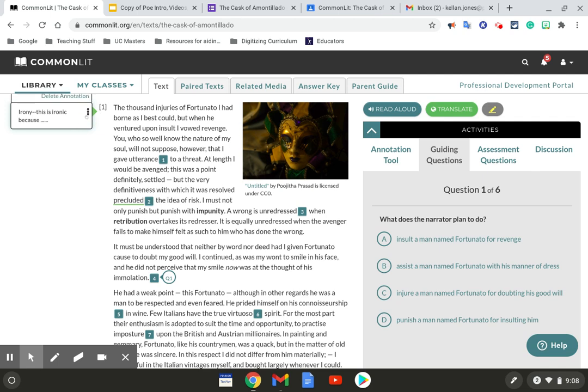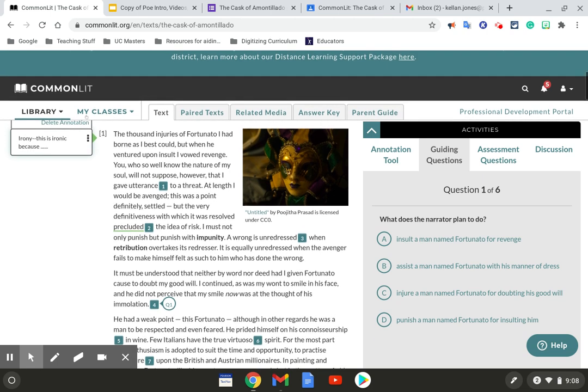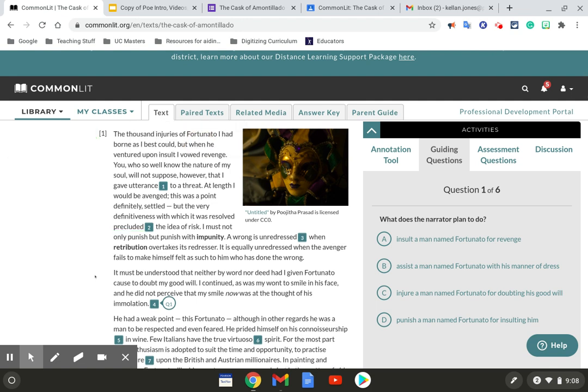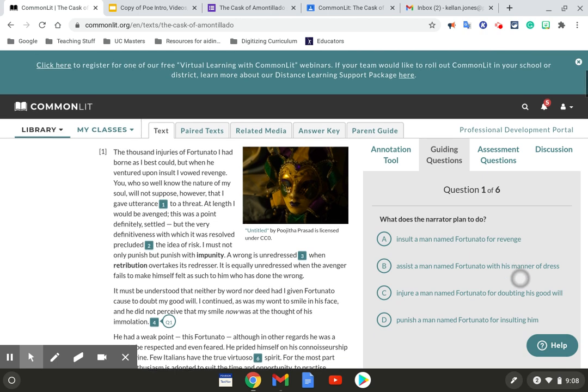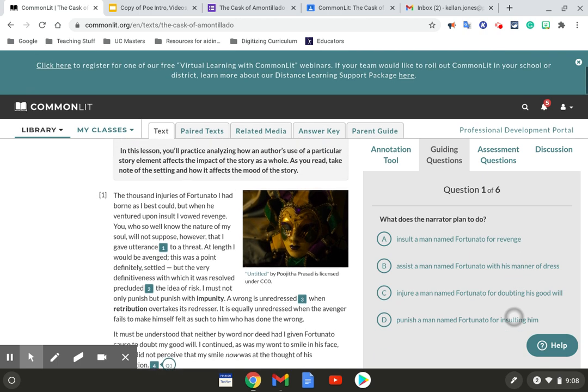And if you ever need to delete one, you just hit the three dots and delete annotation. Remember, I only need three of these. I need an explanation for each of them, really no more than a sentence or two at the absolute most. And make sure you do all your guided reading questions.